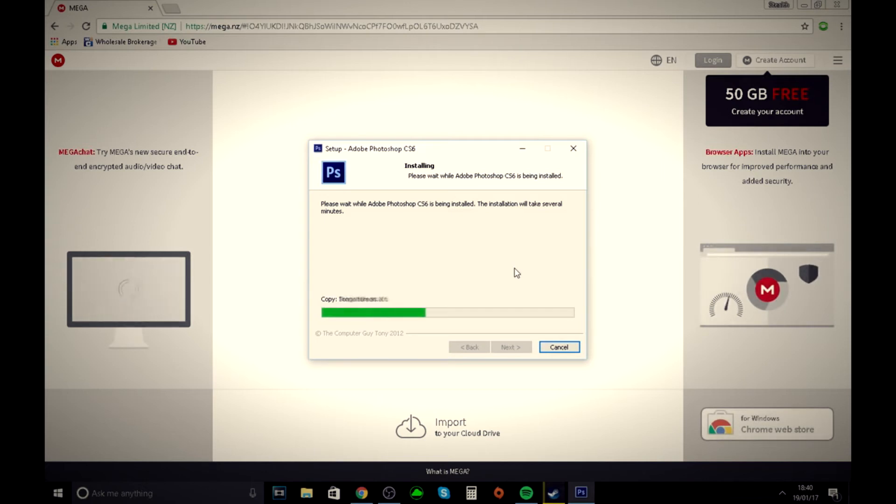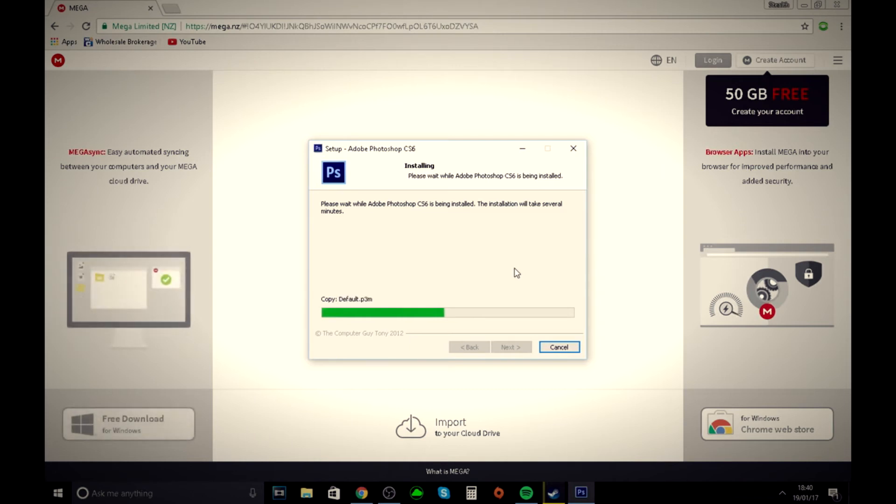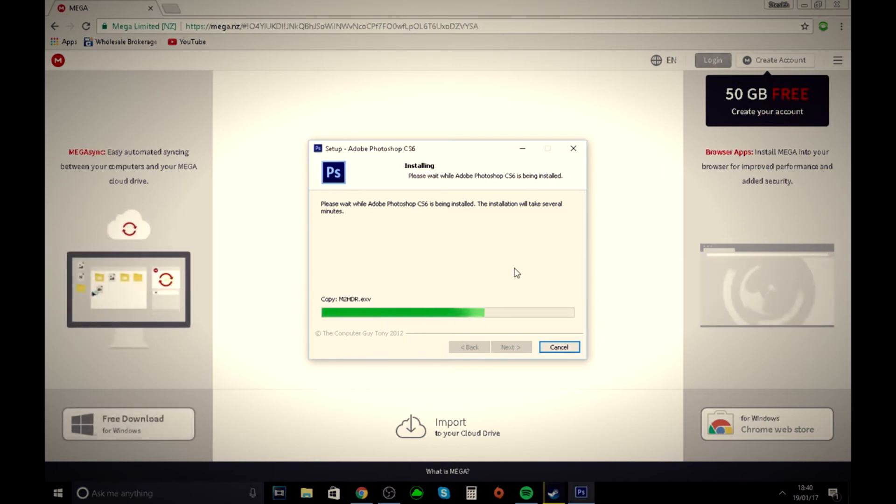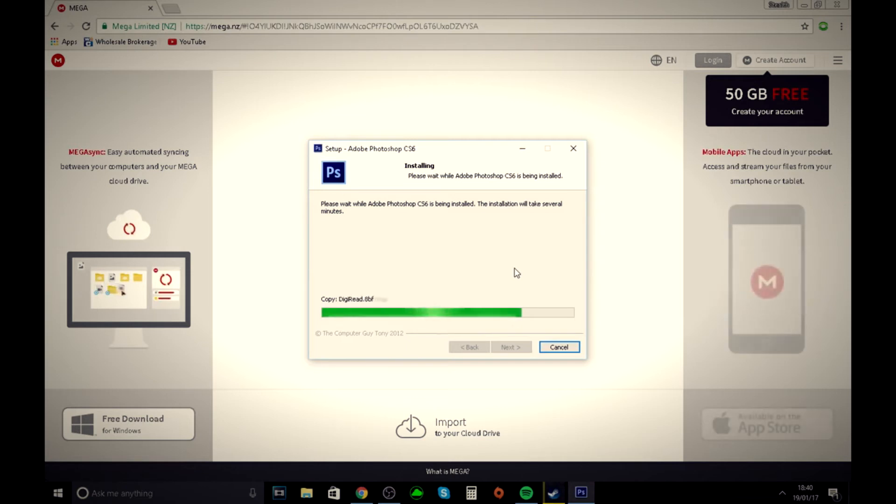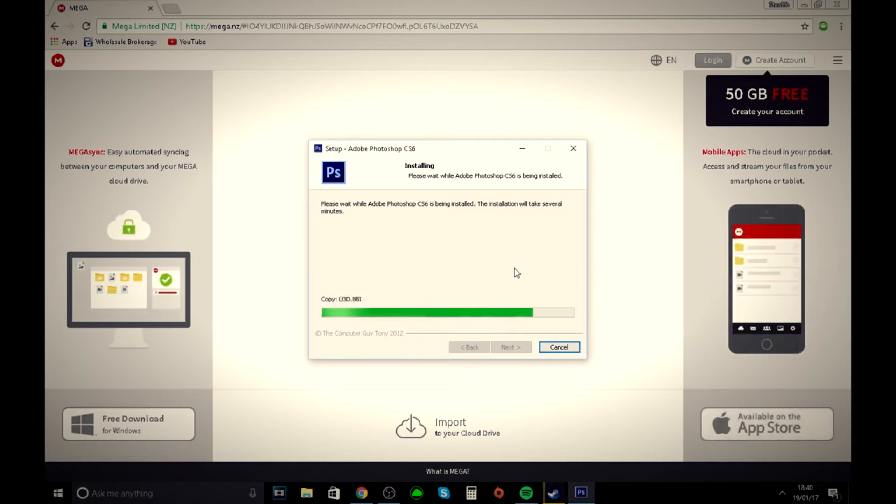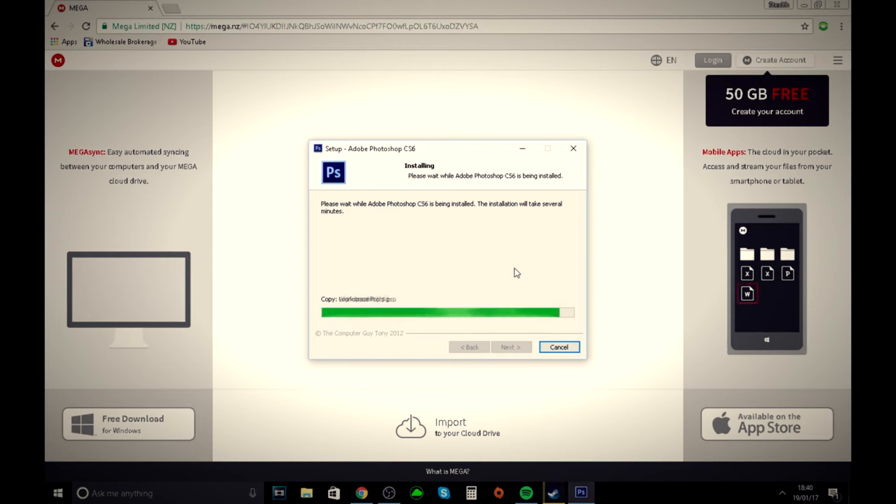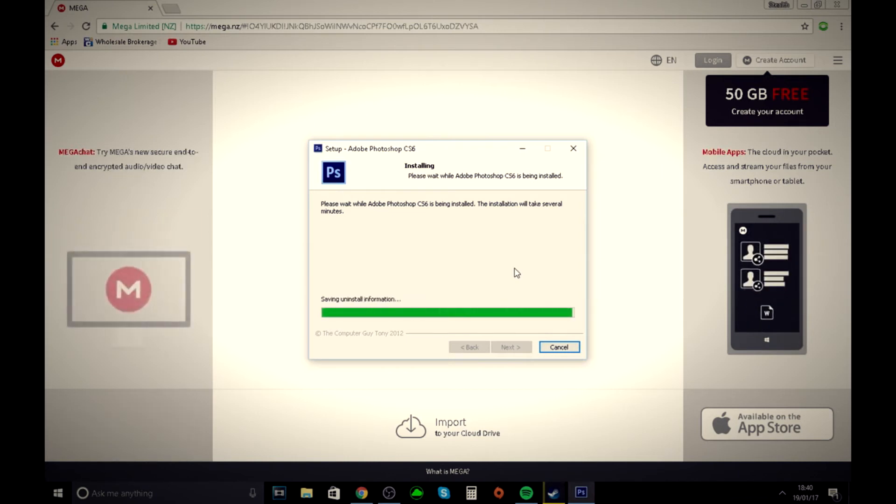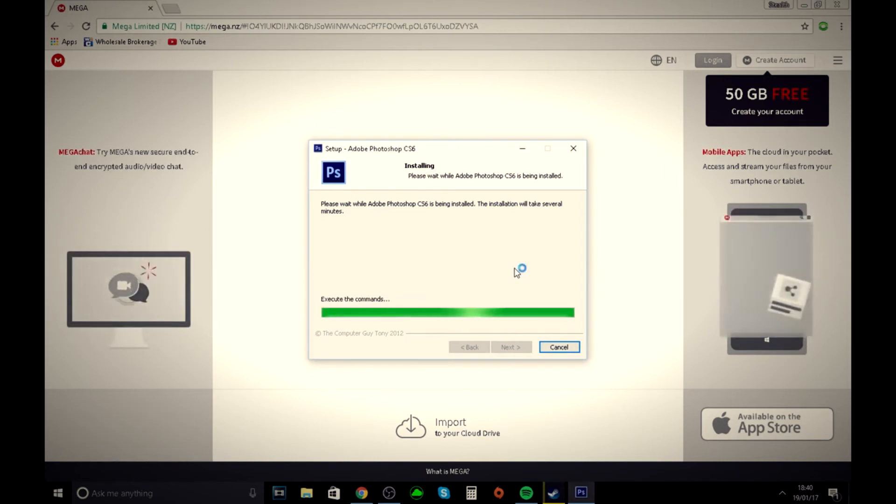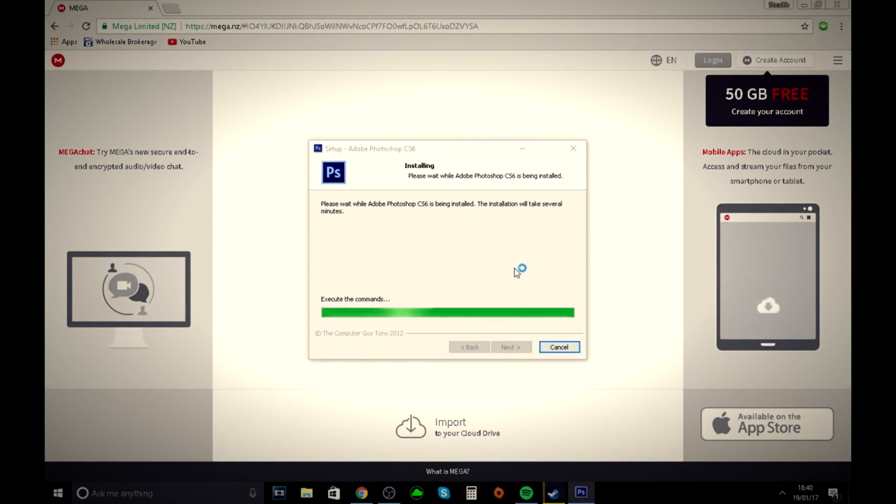Now you just have to wait. Once it gets to the end, it'll just say executing the commands for a few seconds.